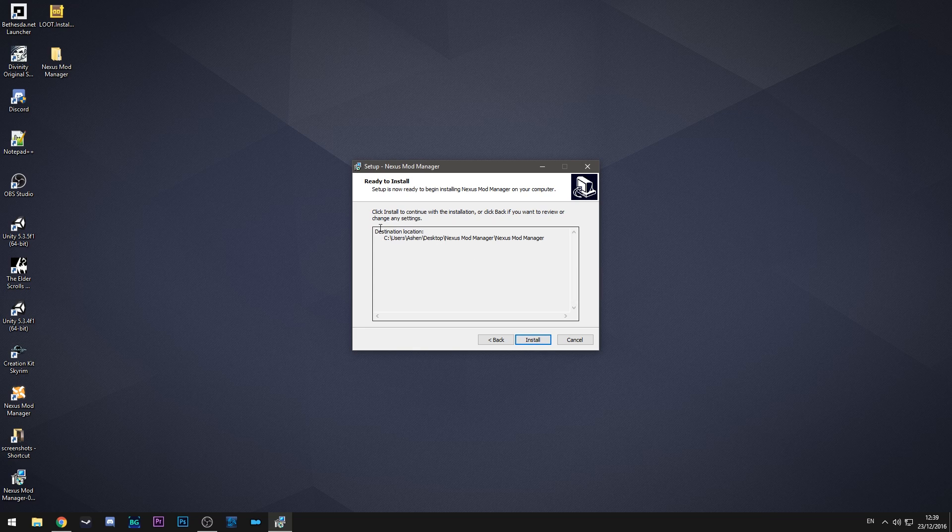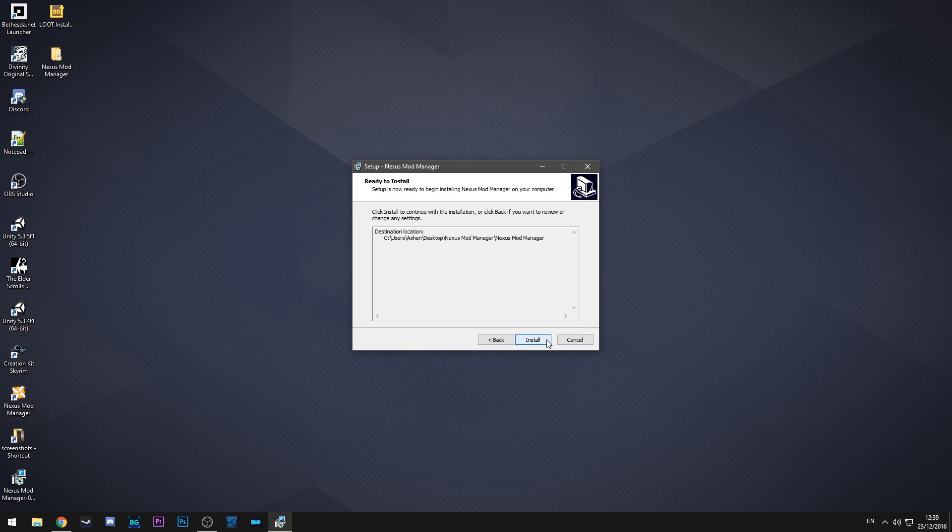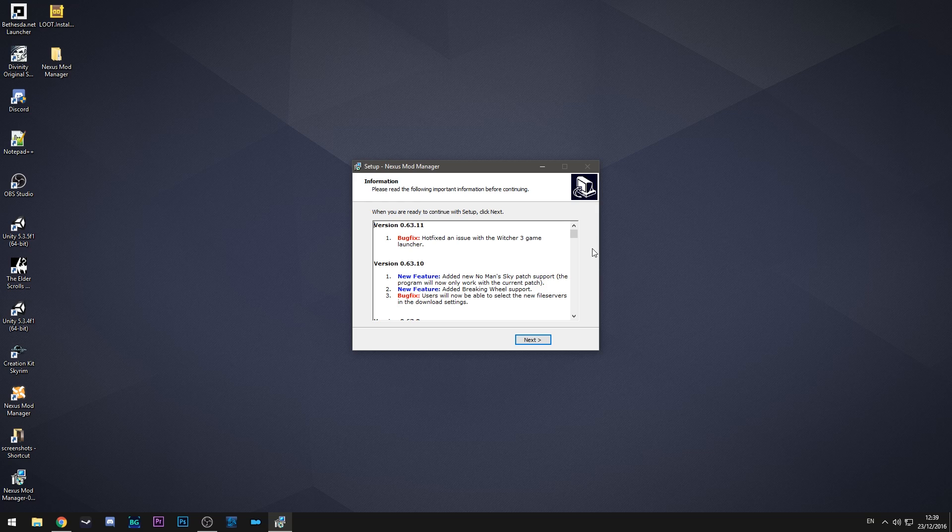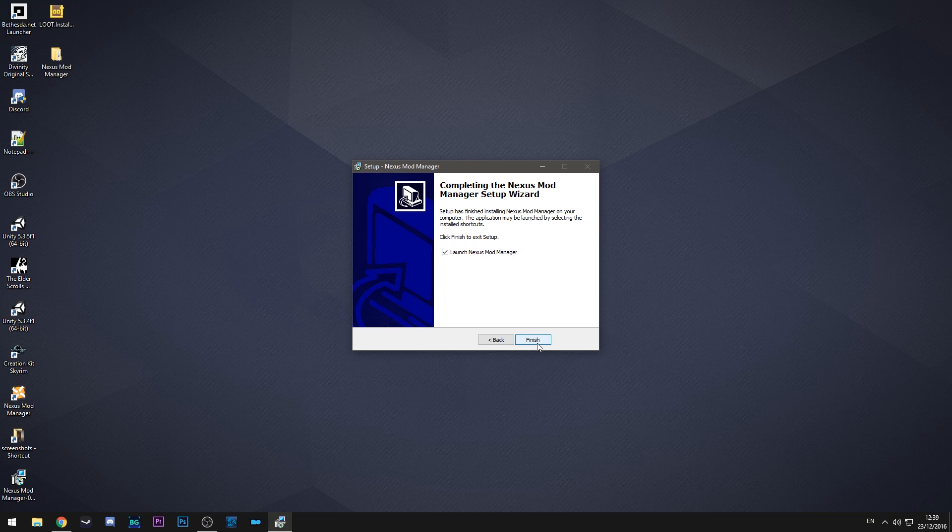On to the next step it clarifies where it's going to install. You just hit install and then it's ready to go. So you hit next and then launch Nexus mod manager.